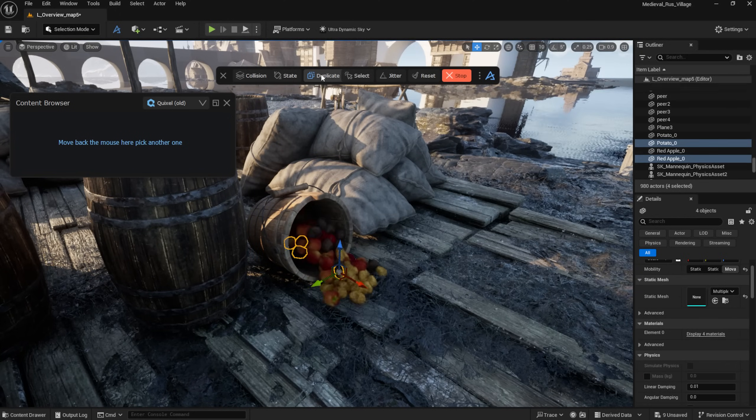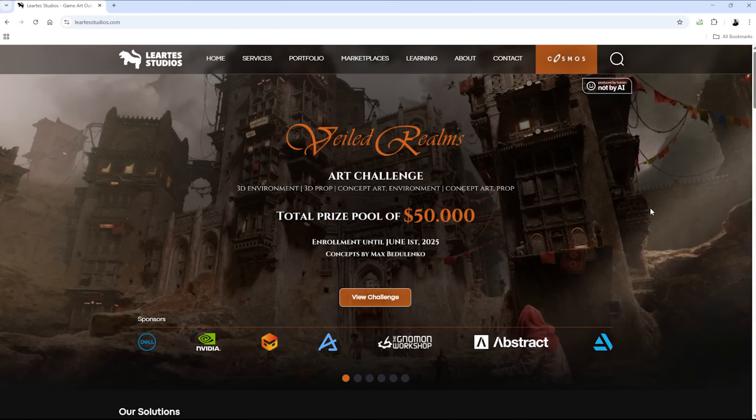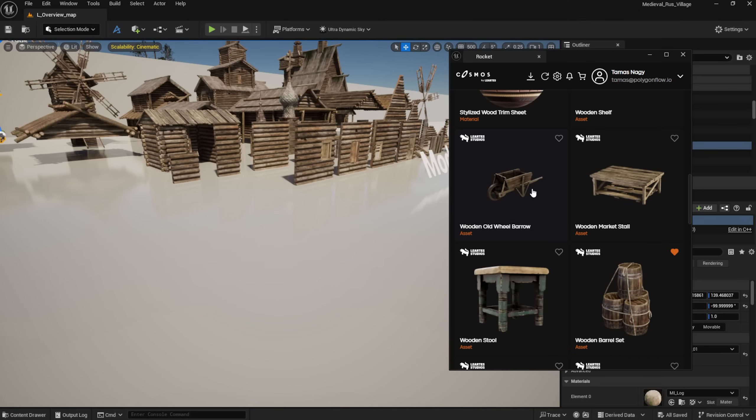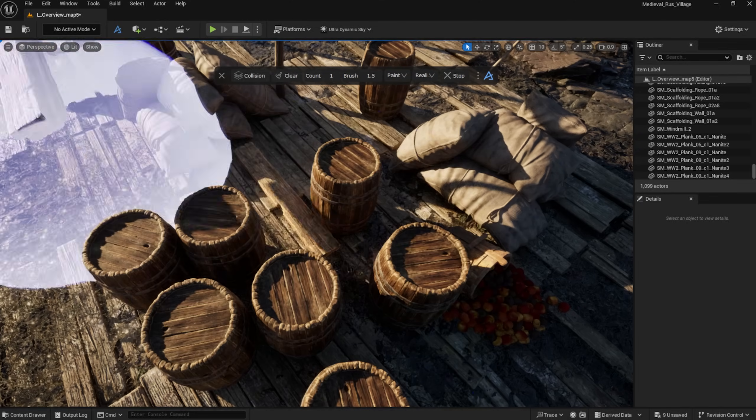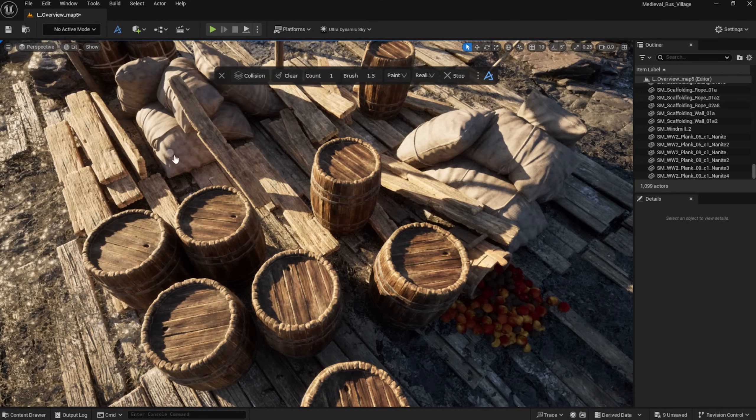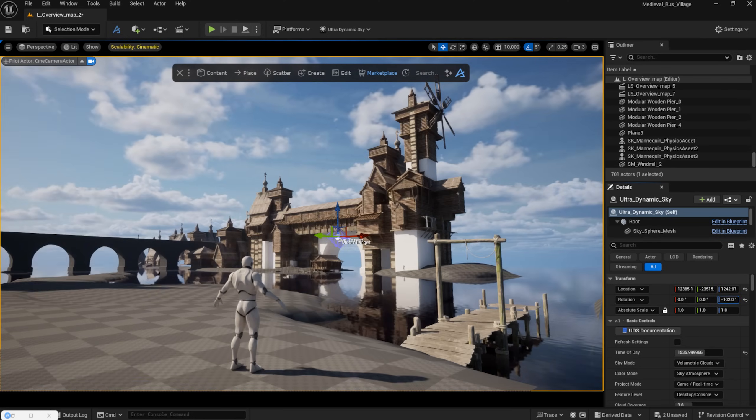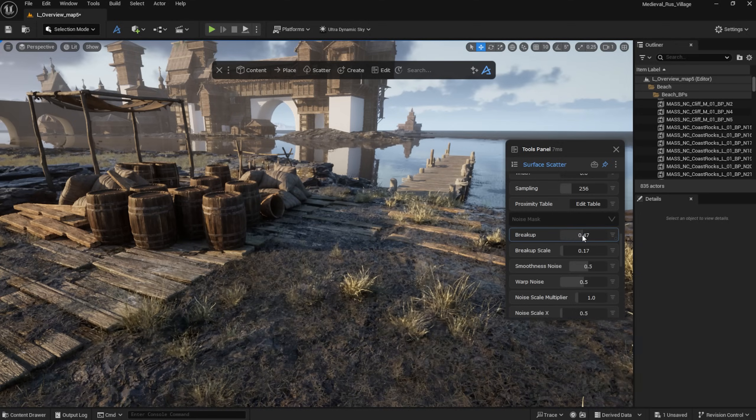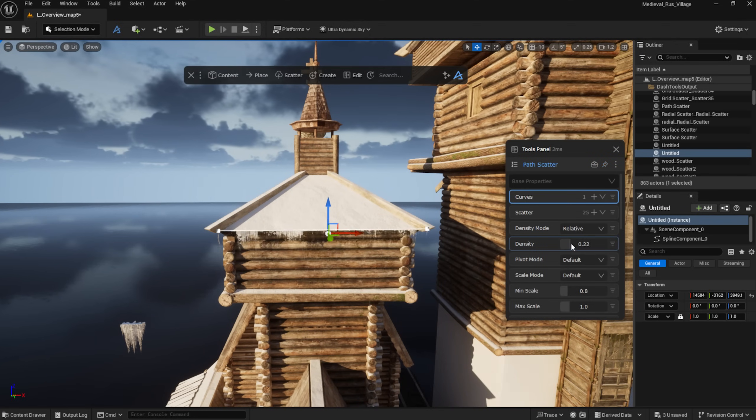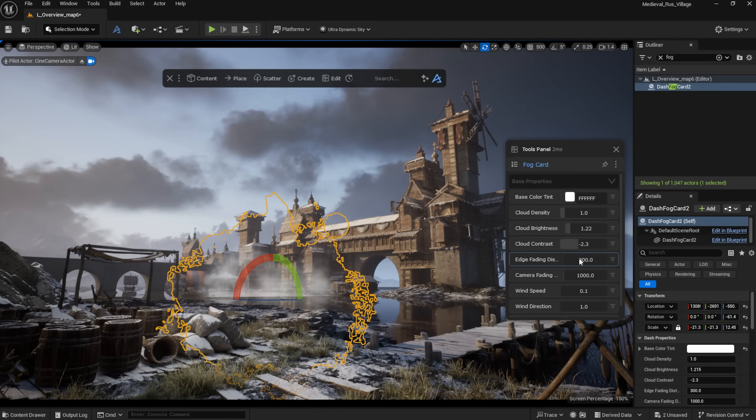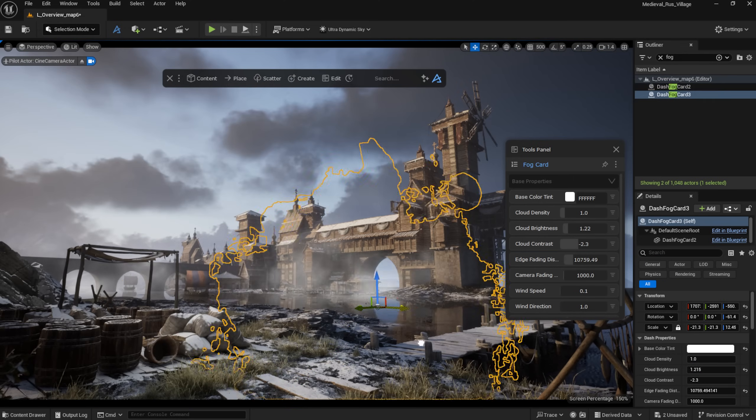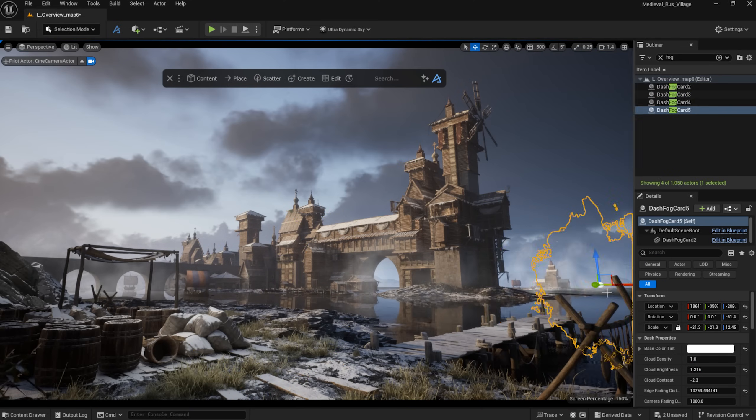This scene is an example of how you can approach environment building for the World Realms Art Challenge by Lurtus Studio. I will be using several of their assets and speeding up my process with the Dash Worldbuilding plugin. From layout to lighting, we will go through the key steps. Stick around until the end to catch tricks that will speed up your workflow and bring your environments to life faster. So let's jump in.